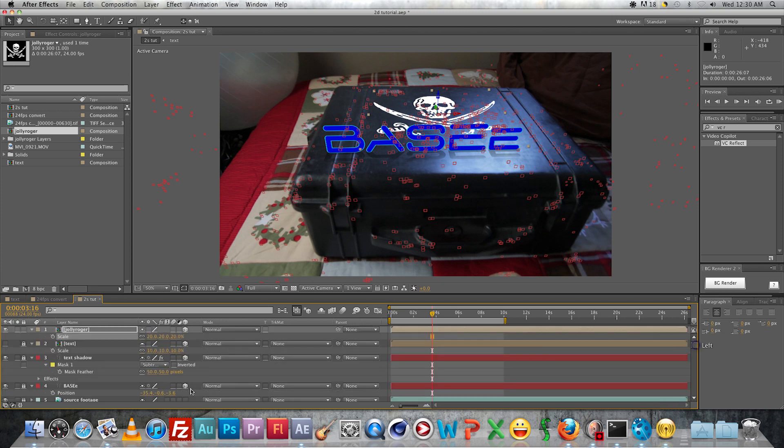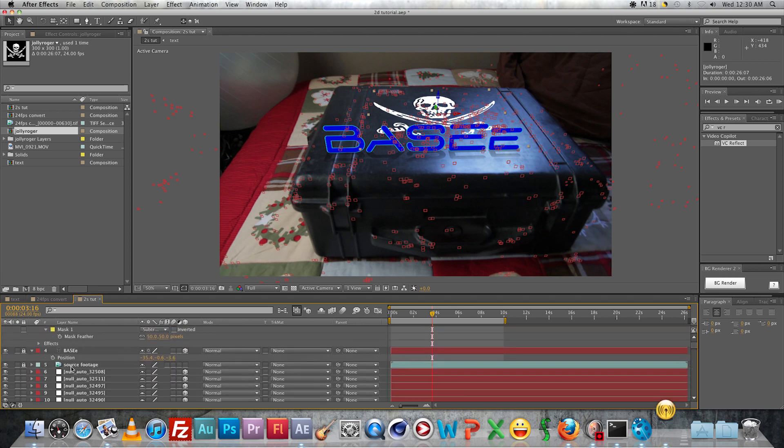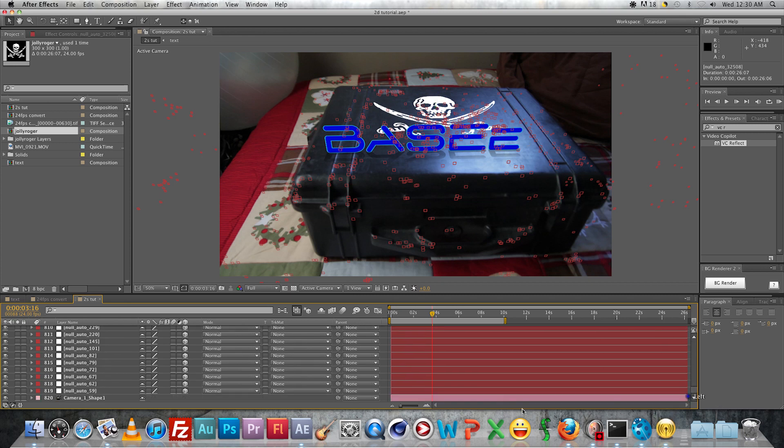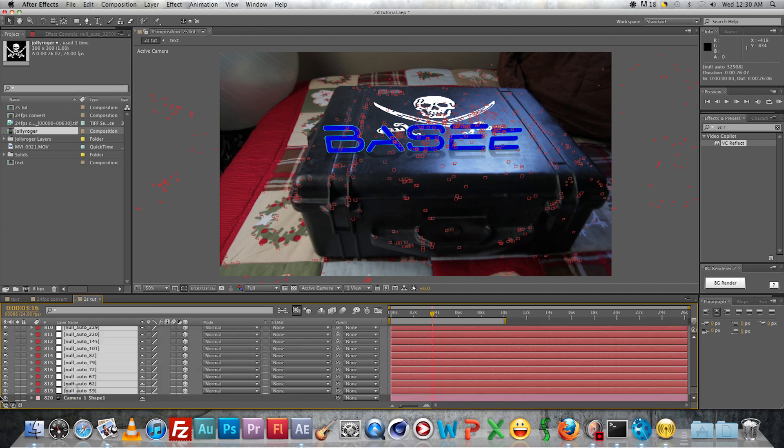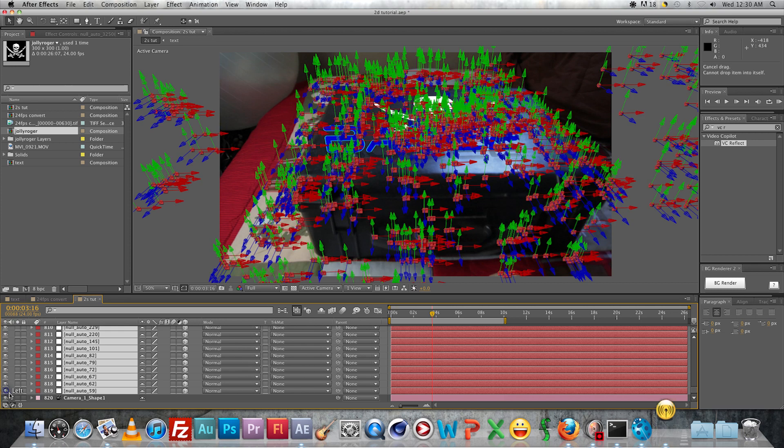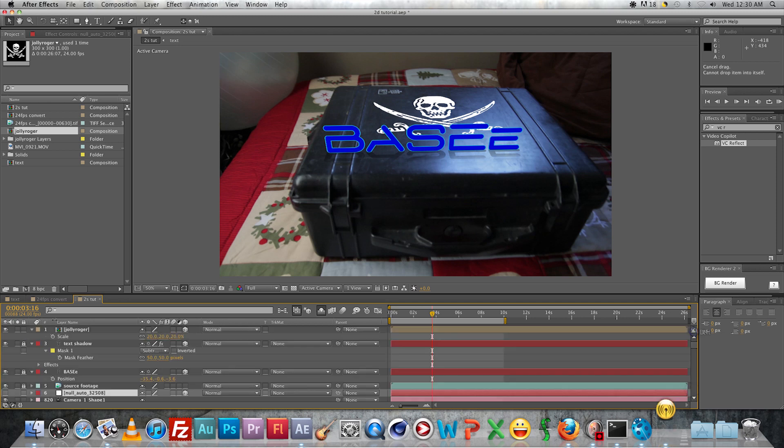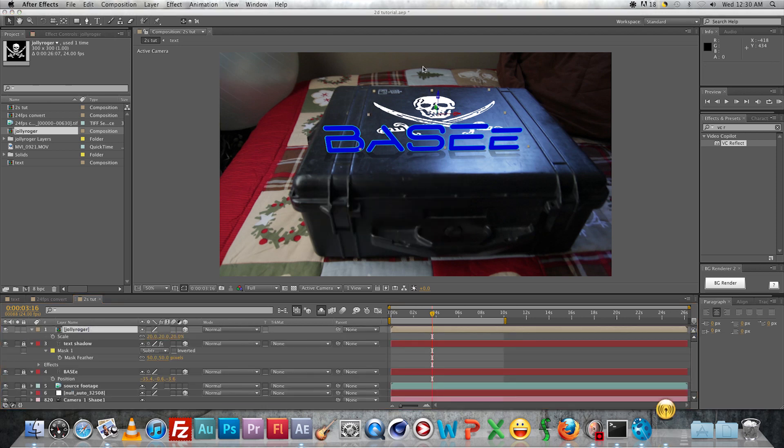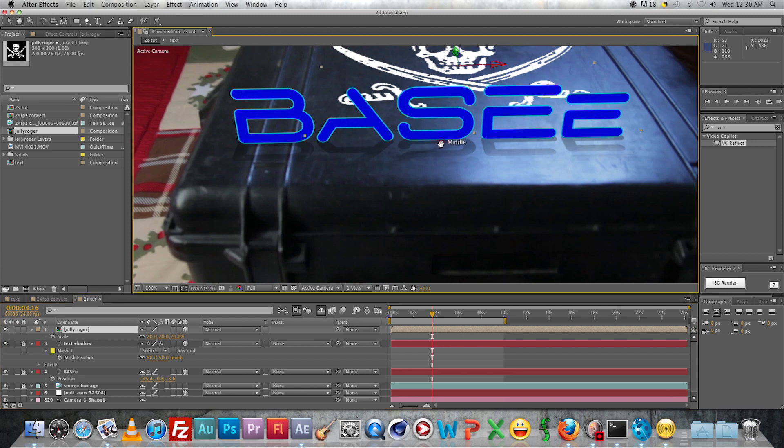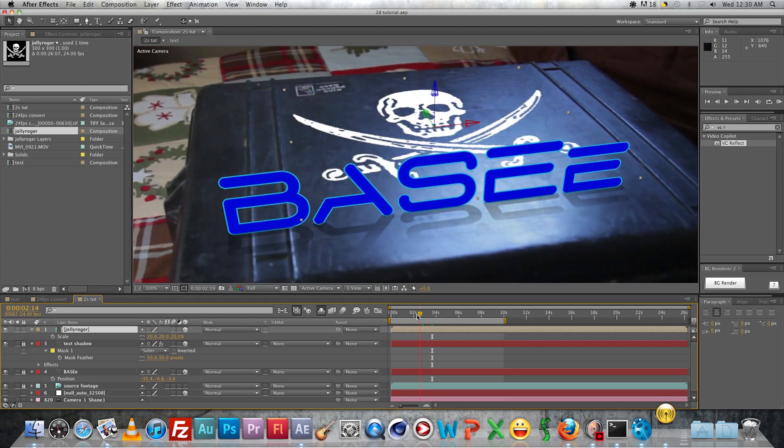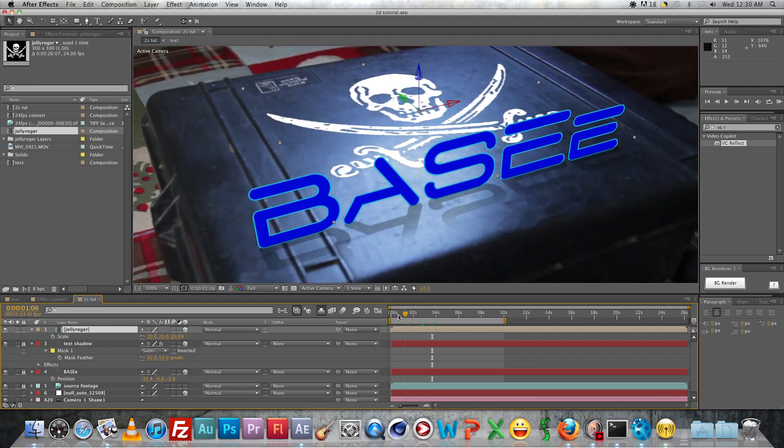Now what you can also do to make this look more real - I'm just hiding everything again so it speeds it up - what you can do to make this look really - well, just add more realism to it, to the graphic there - is you can add a texture so it looks kind of distressed.